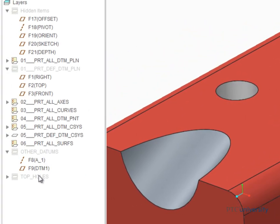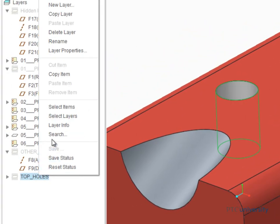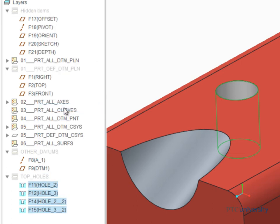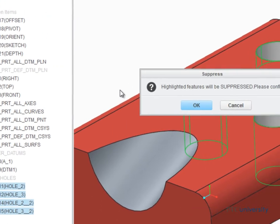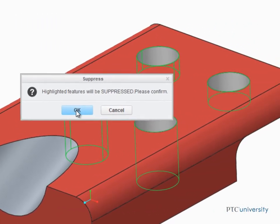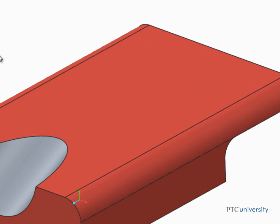To do this, right-click on the layer and select Select Items from the pop-up menu. Then, while the four holes are selected, right-click in the graphics area and select Suppress. We just used the layer to select and then suppress the four holes.